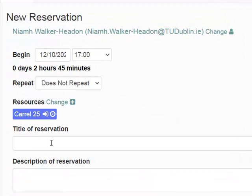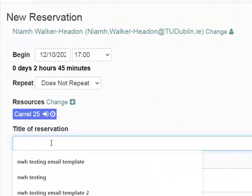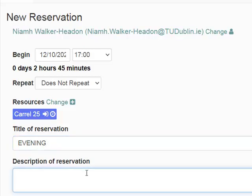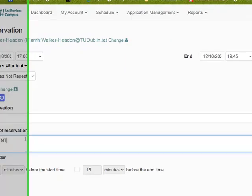I can also put in afternoon or evening or assignment one just to remind me why I'm going to the library.